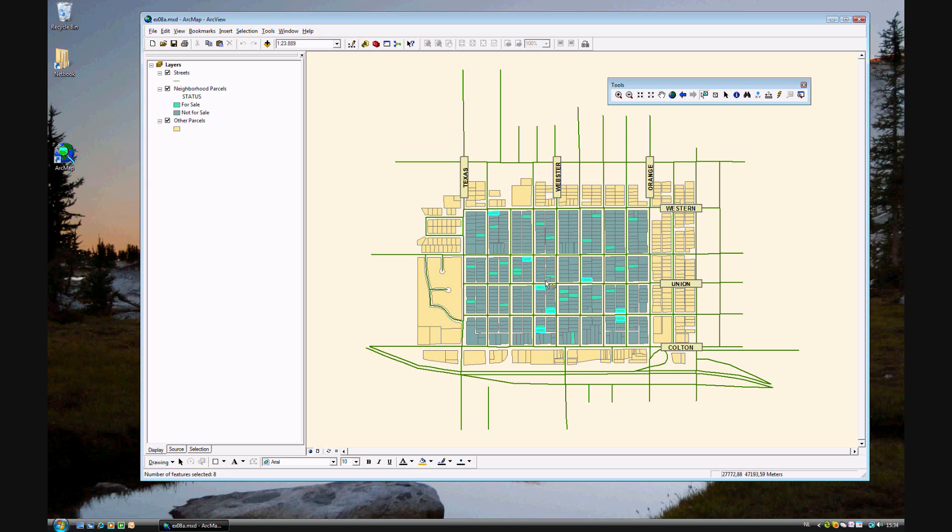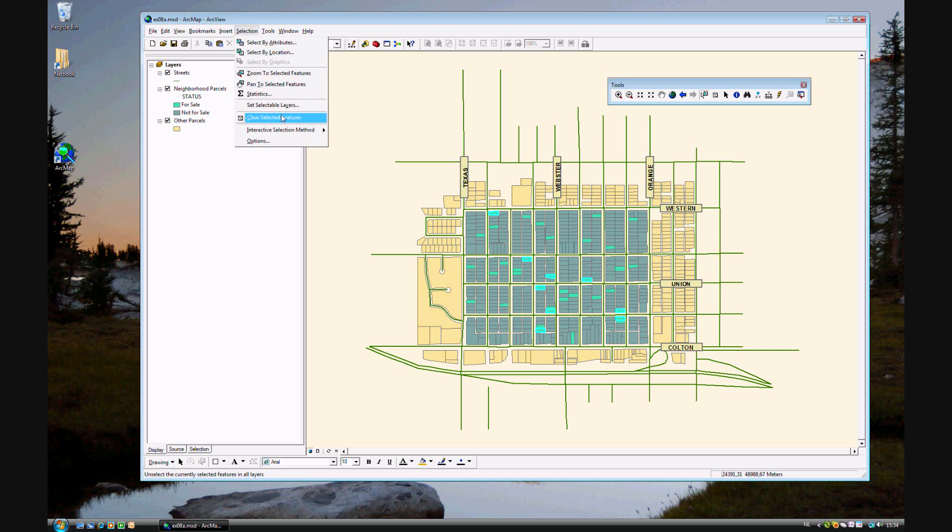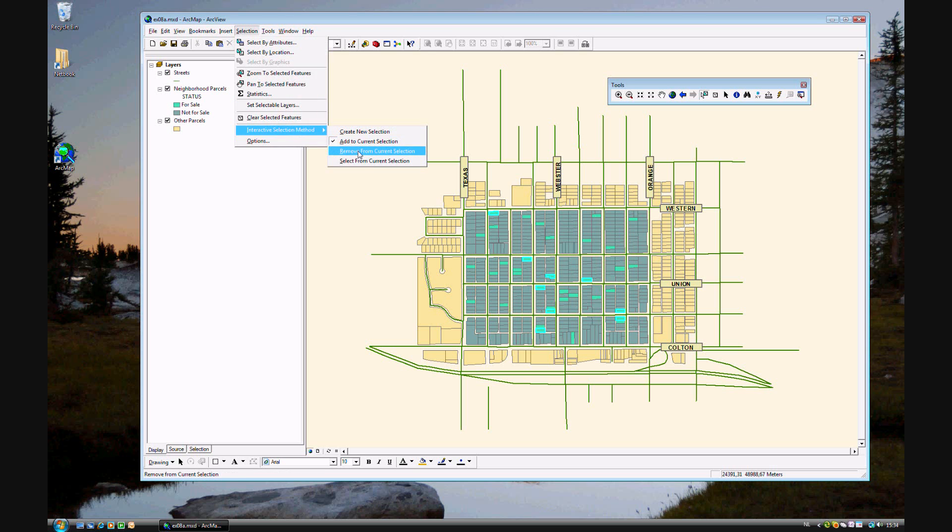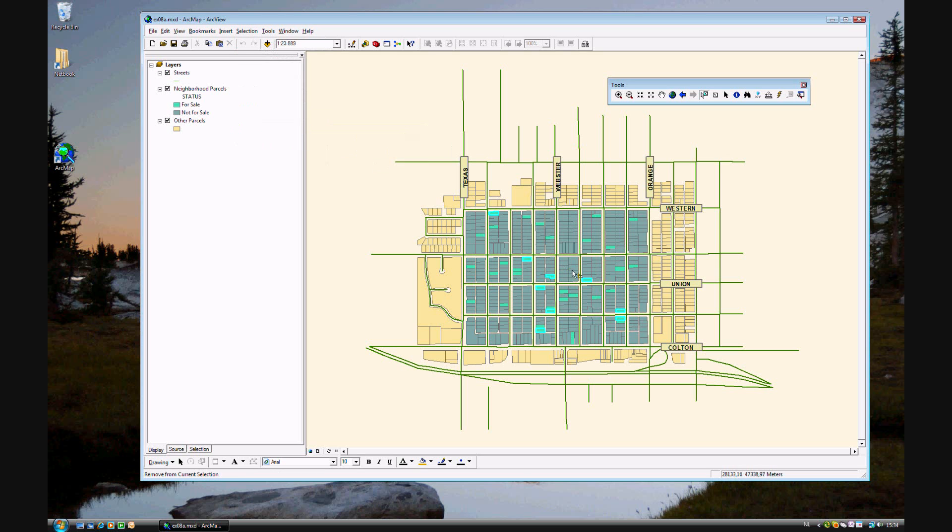If I were to accidentally select one... Oops. That's not a corner one. Go ahead and go to Selection, Interactive Selection Method, Remove from Current Selection. And if you click on it again, it will remove.